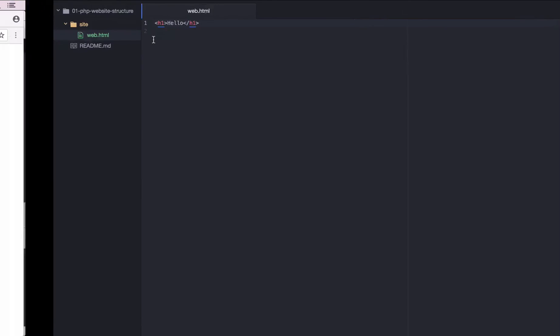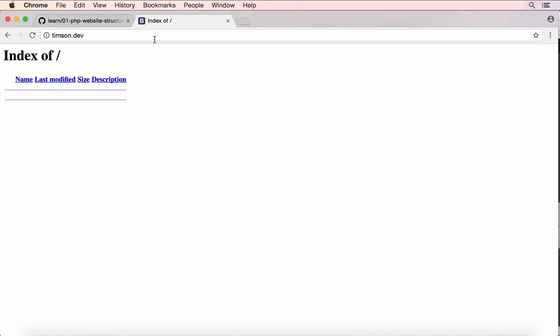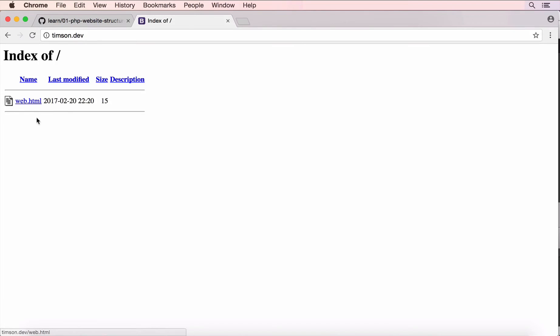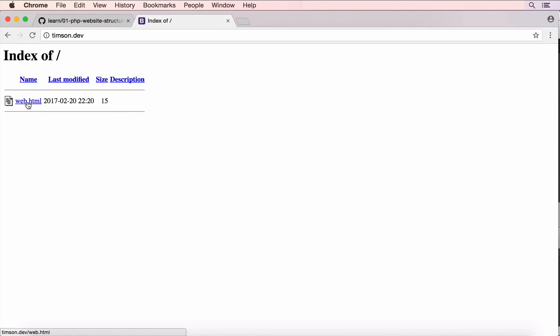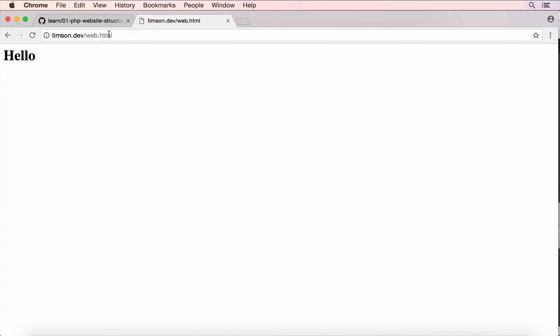Now, I'll come back to my website and refresh. And you can see this web.html in here because we can currently see the folder. This is pointing to the folder and now we can see the web.html. If we click on that, it takes us to forward slash web.html. And we see the header of hello.